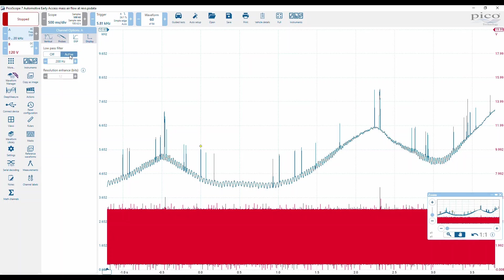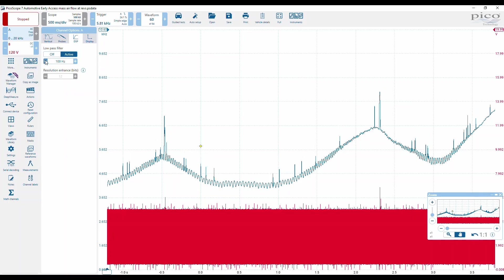We click activate, and you can see it's taken away quite a considerable amount of spikes and that high frequency content. If we keep going, we take away more.